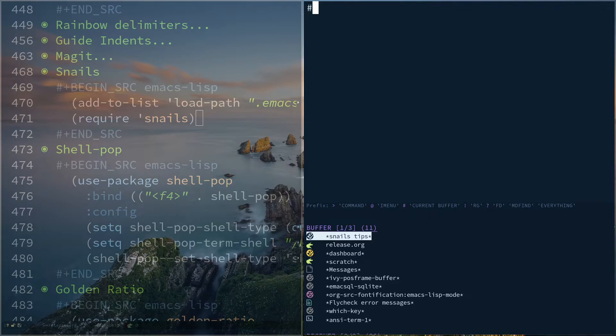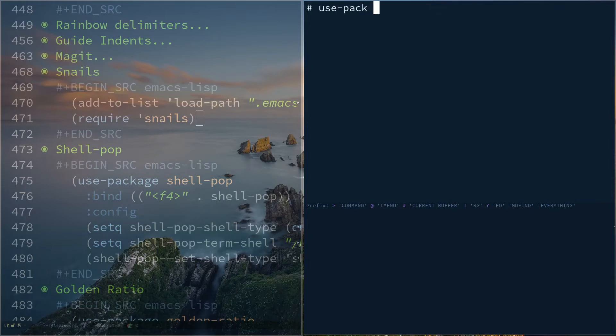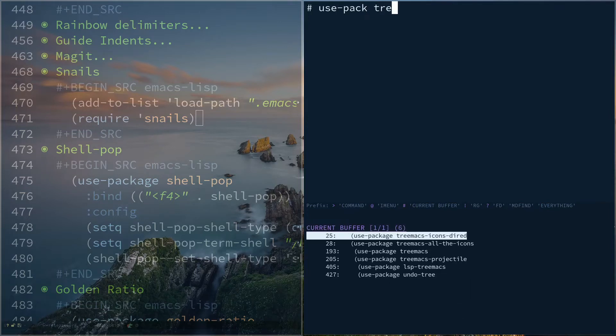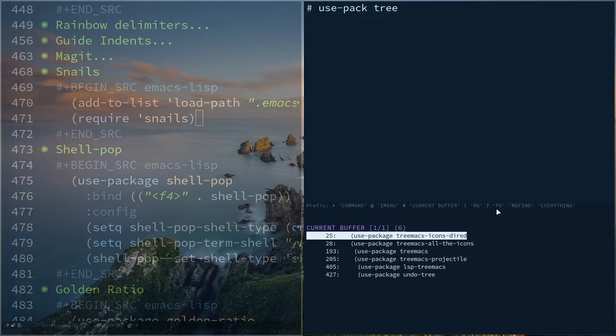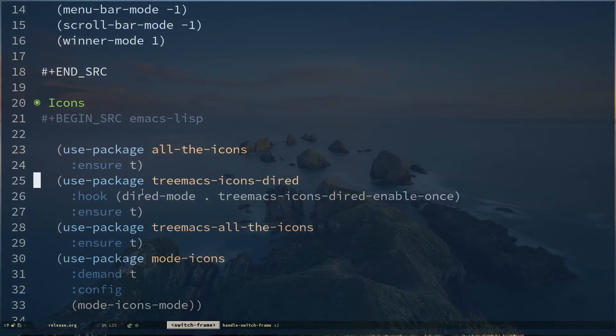For example, if you need to search something in your current buffer, you can hit a hash or pound and type something like use-package. This actually has ripgrep and fuzzy finding capabilities, so you have options for ripgrep and options to find everything. You can read through that and use it accordingly. If you navigate to this, it will take you to that specific line.